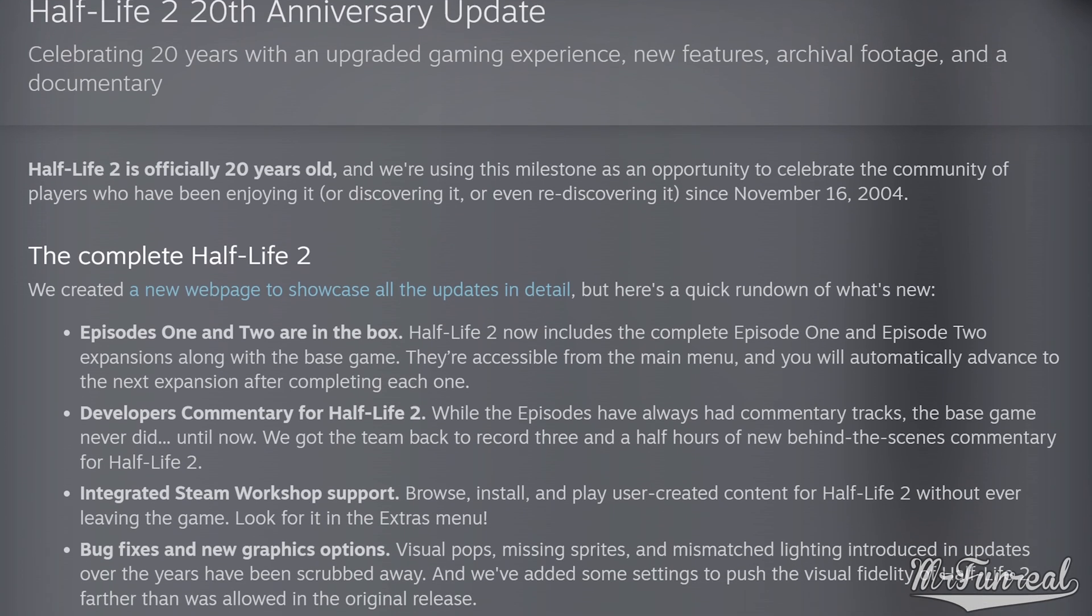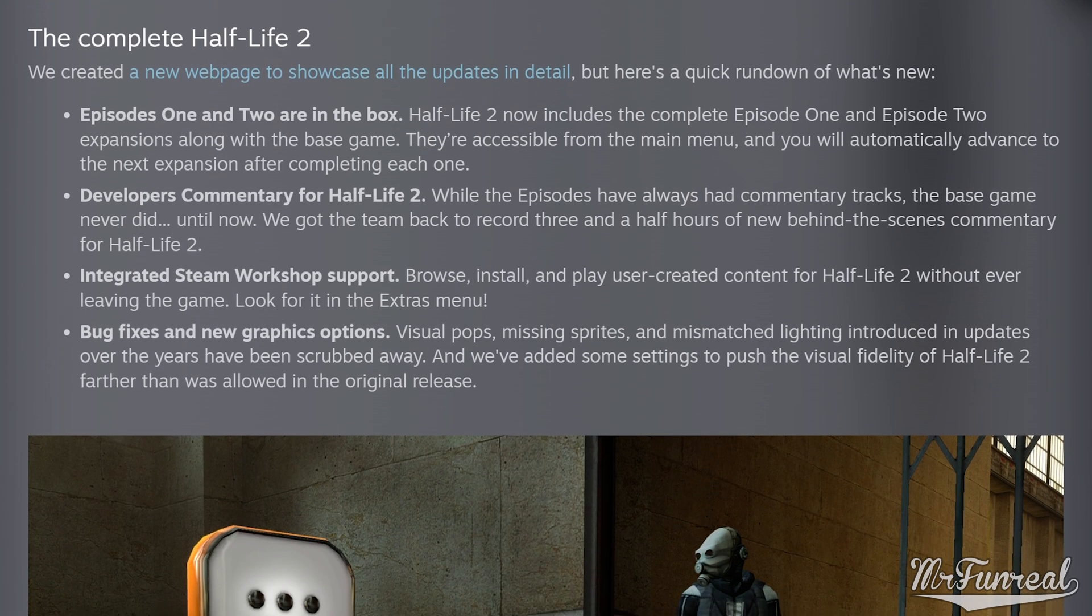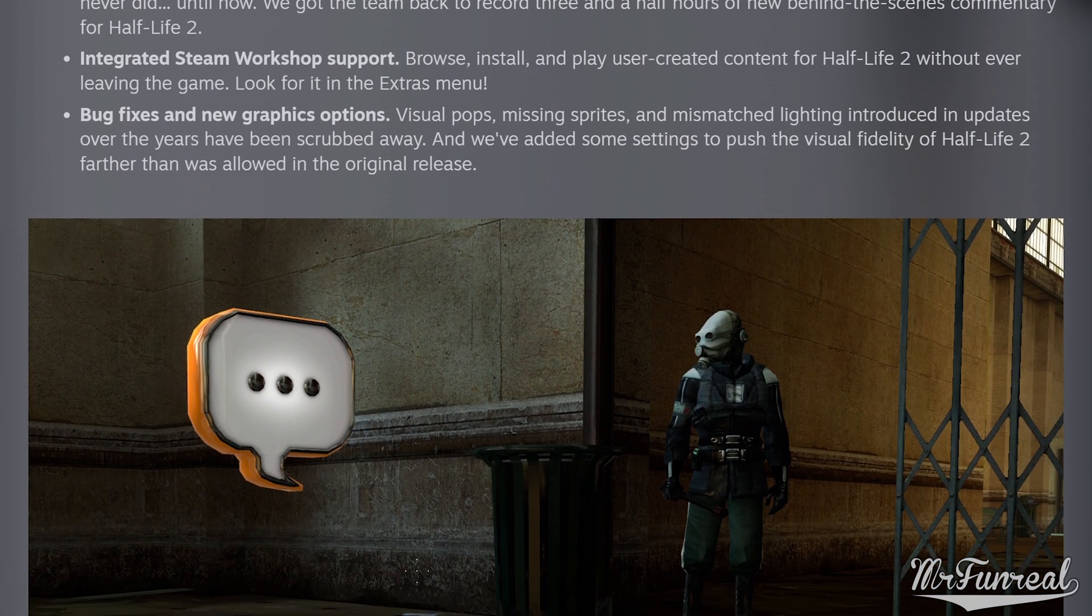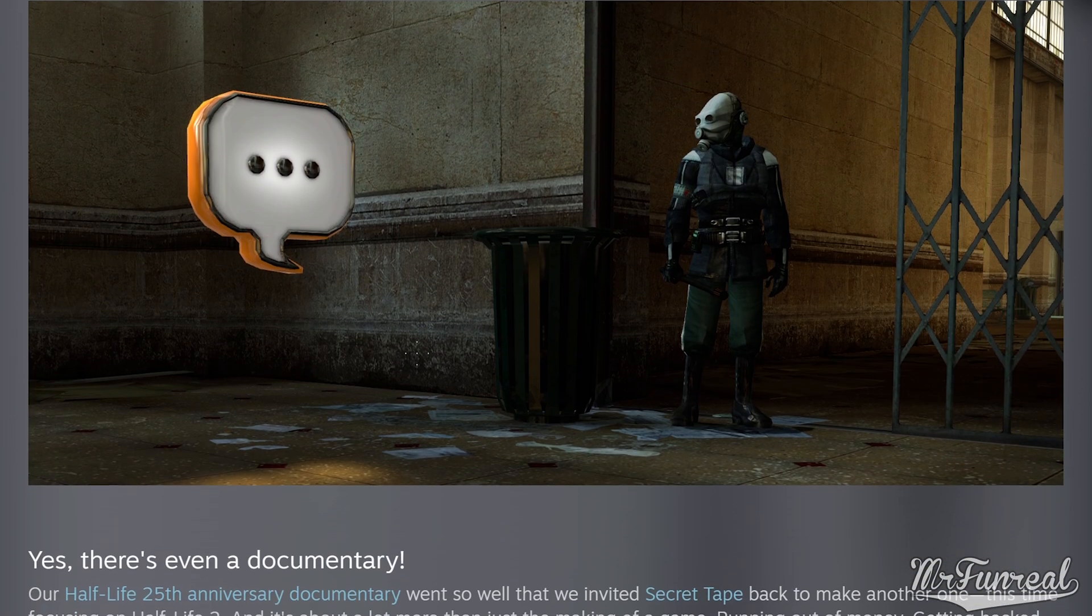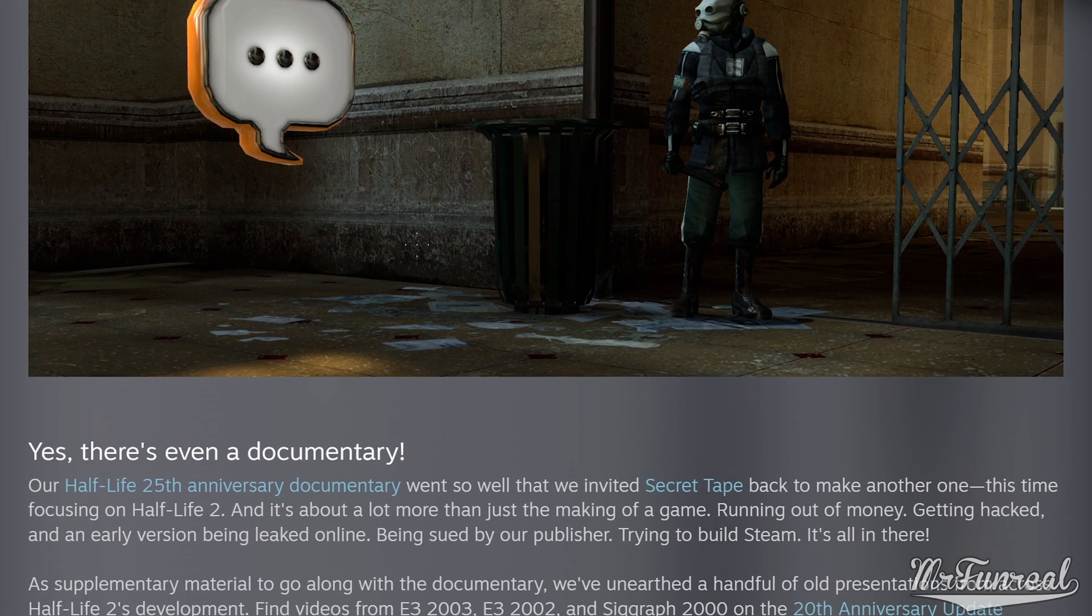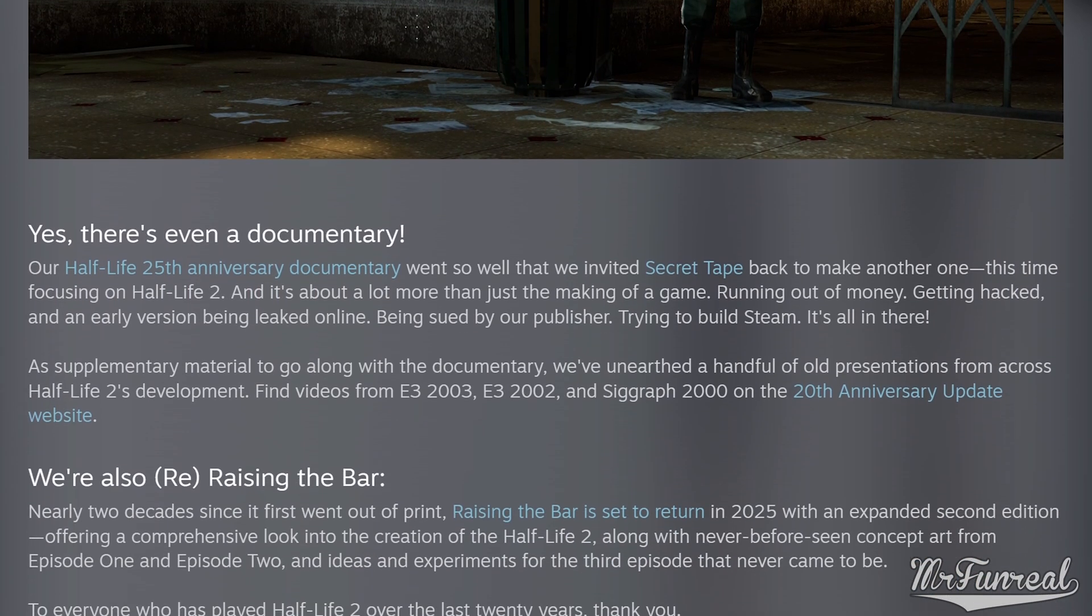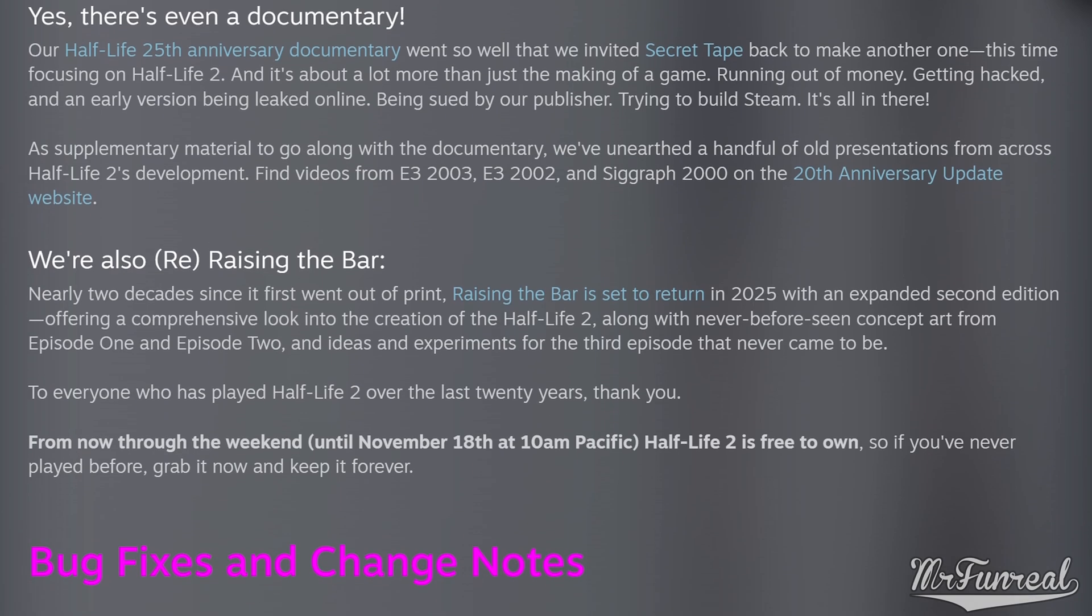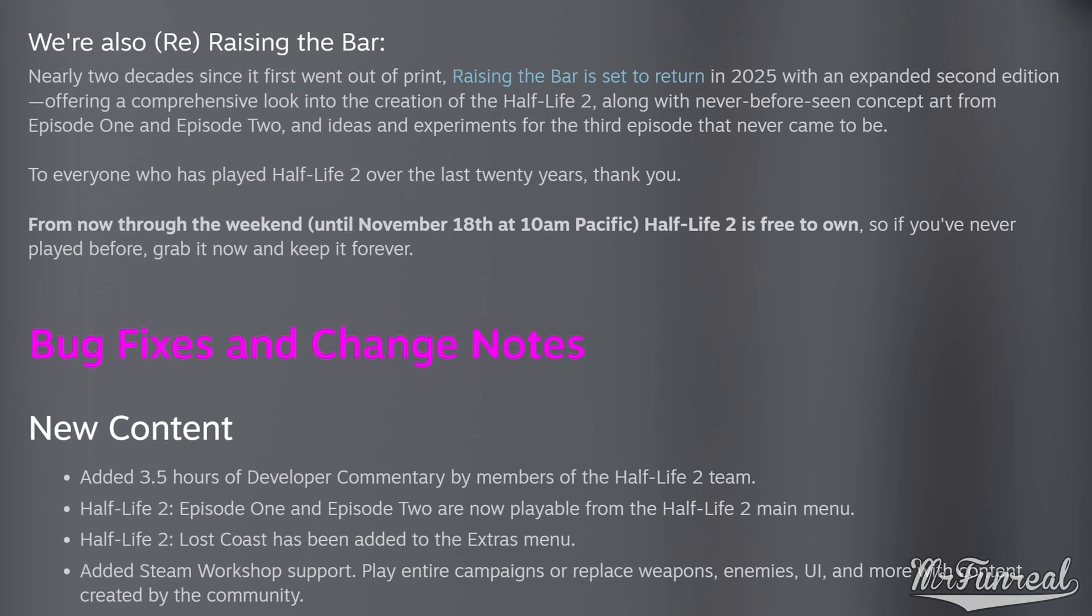In the fall of 2024, Half-Life 2 celebrated its 20-year anniversary. With the anniversary came the Steam Workshop, and thanks to the workshop, the modding scene was alive once again.